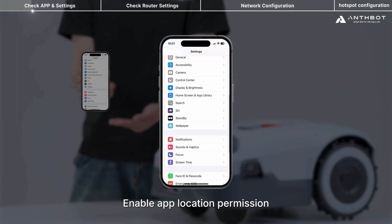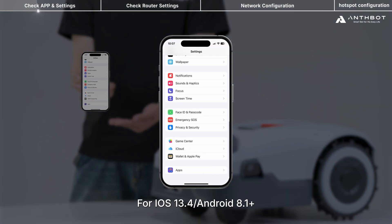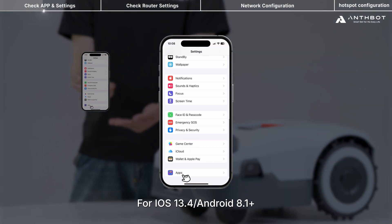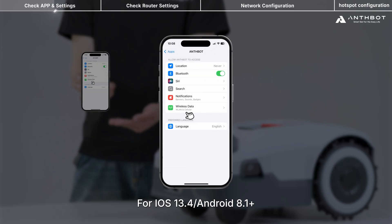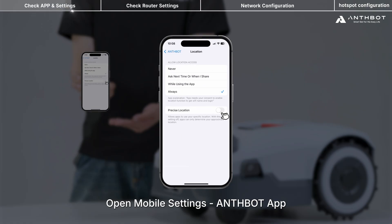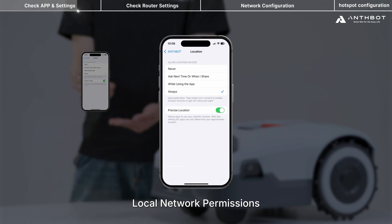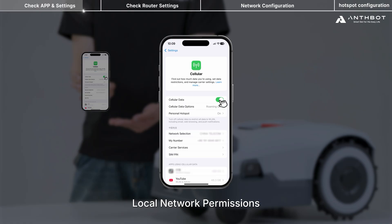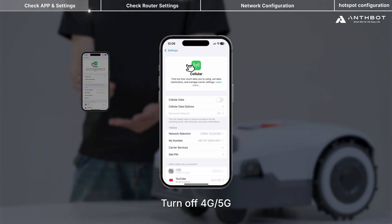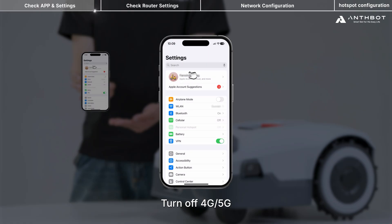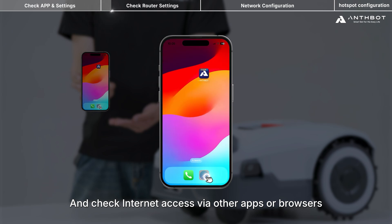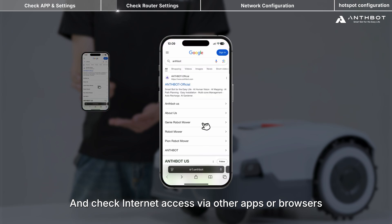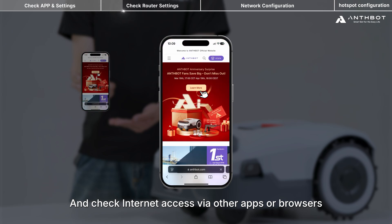Enable app location permission for iOS 13.4 or Android 8.1 and above. Open mobile settings and enable app local network permissions. Turn off 4G or 5G cellular and connect to your home Wi-Fi. Check internet access via other apps or browsers to confirm connectivity.